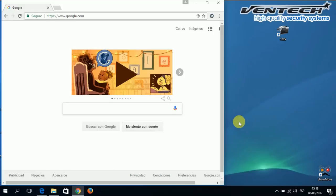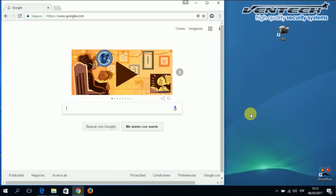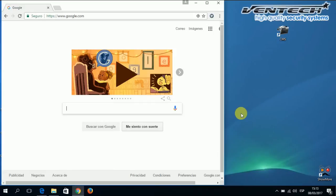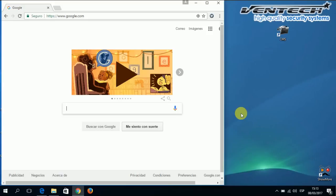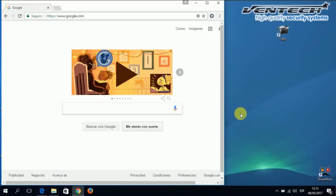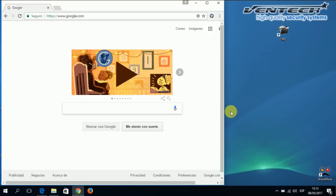Hi everybody, thanks for doing business with Ventech and thanks for buying one of our amazing products. Today I'm going to explain how to use the CMS program on your PC. This program allows you to display your IP cameras, DVR or NVRs.